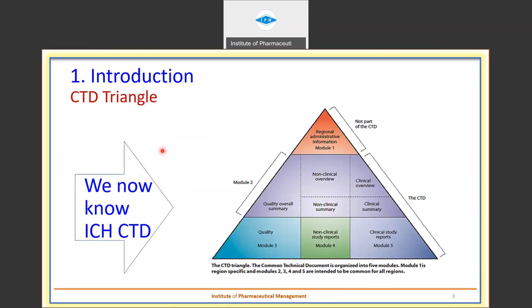There are basically five modules: Module 1, Module 2, Module 3, Module 4, and Module 5. Module 1 is not part of ICH because it is a regional module — whatever are the specific requirements of the particular region, this module is prepared accordingly. Module 2 comprises all the summaries: summaries of quality documents, non-clinical documents, and clinical documents.